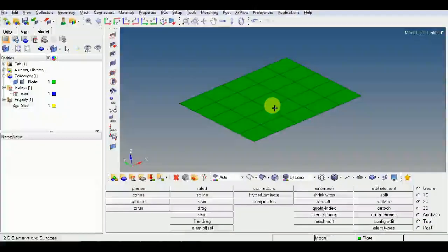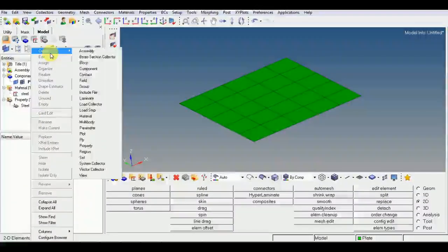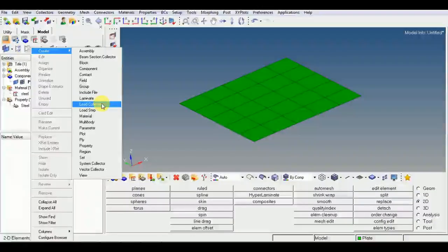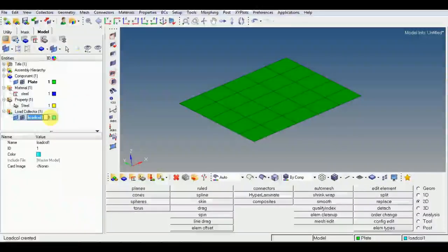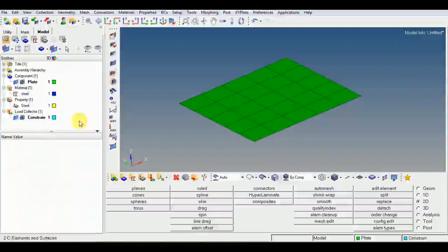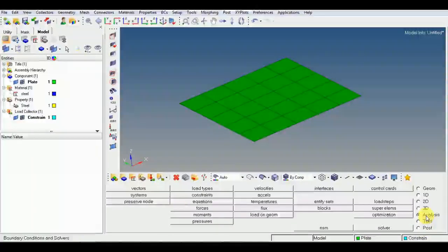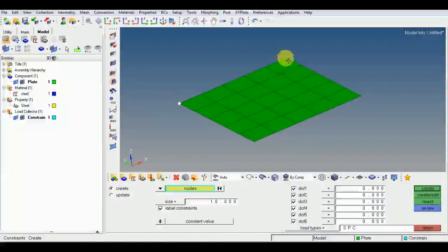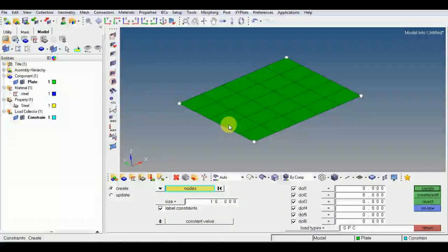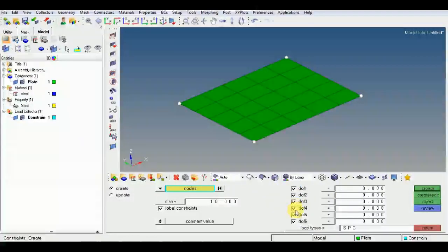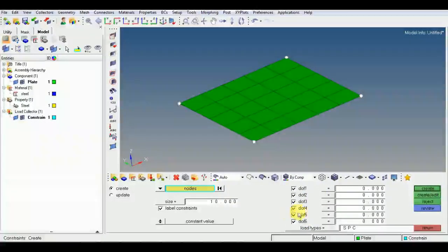That is how we assign material and property to a component. I will also show the load collector. Create a load collector, then apply constraints. Choose the nodes — for example, the four corners. For 2D elements I fix all directions. For 3D elements, only XYZ translation, because 3D elements have only three degrees of freedom while 2D elements have six.